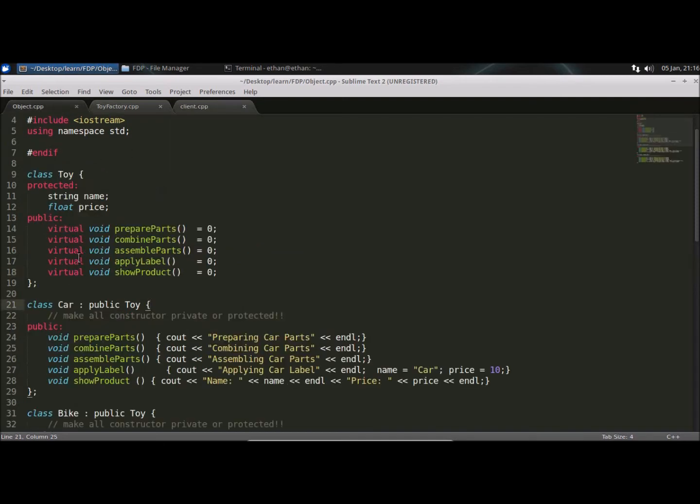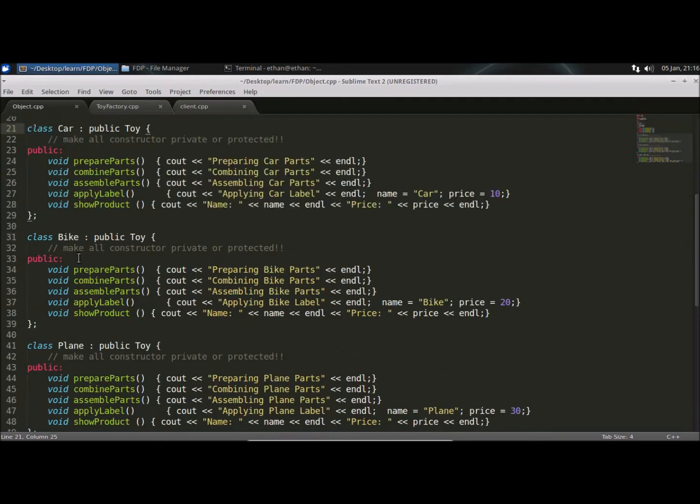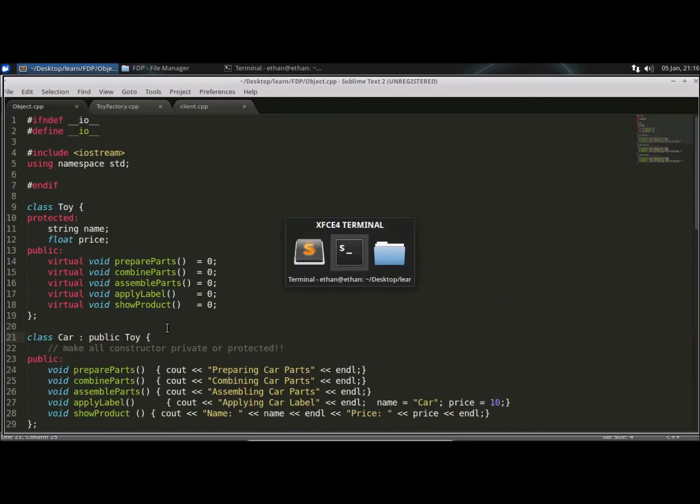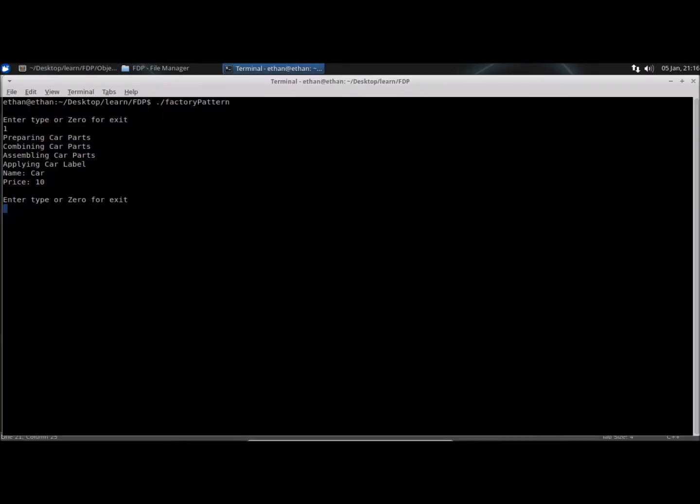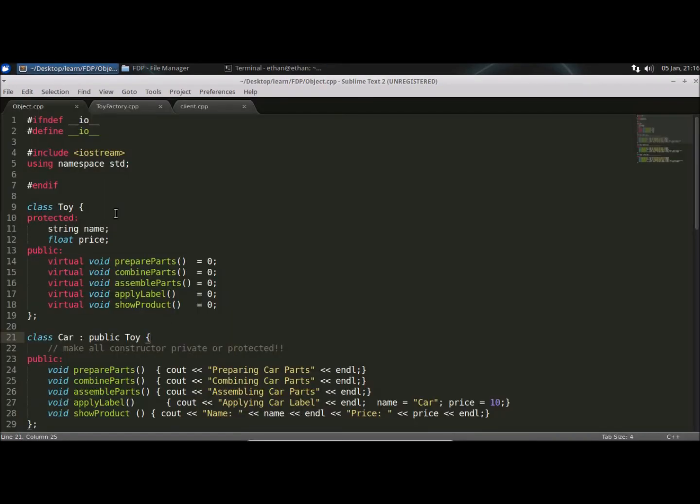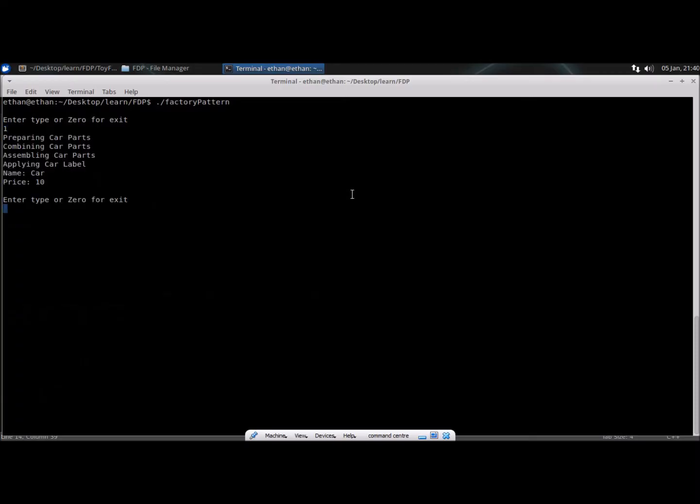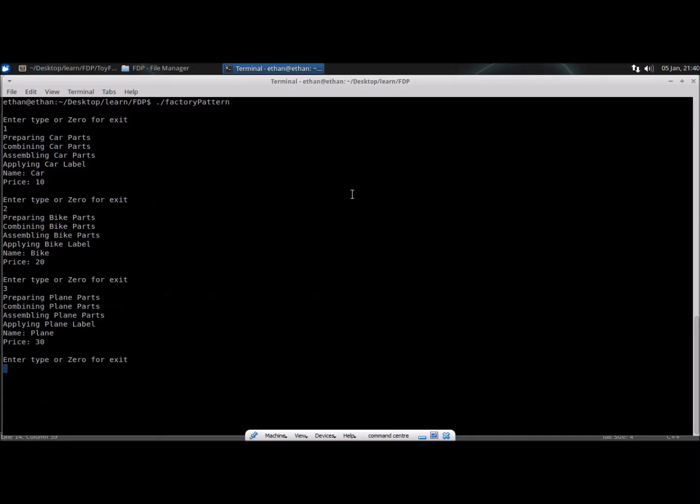This is the class hierarchy. What I showed you in that diagram. Now I'll run this project and I'll enter type 1, then we'll get the car parts and 2, then bike parts and 3 for plane parts. And let's say we are giving 4, then that is invalid part.